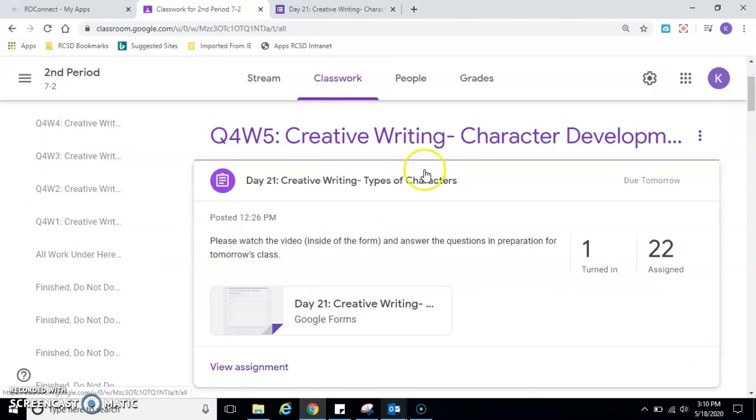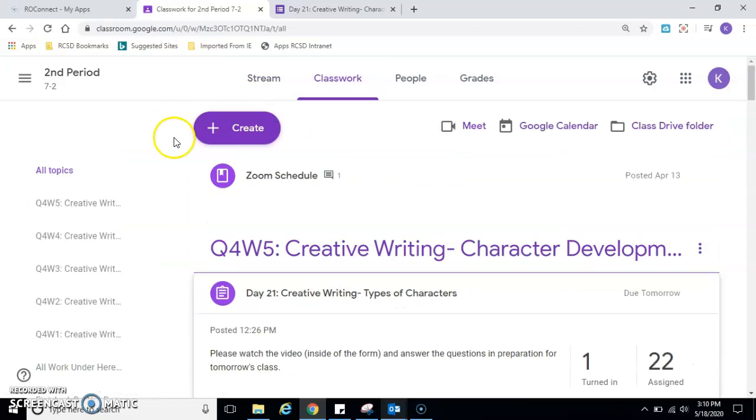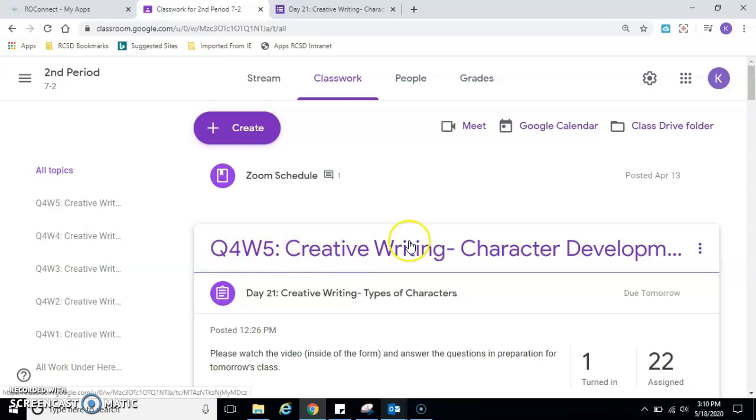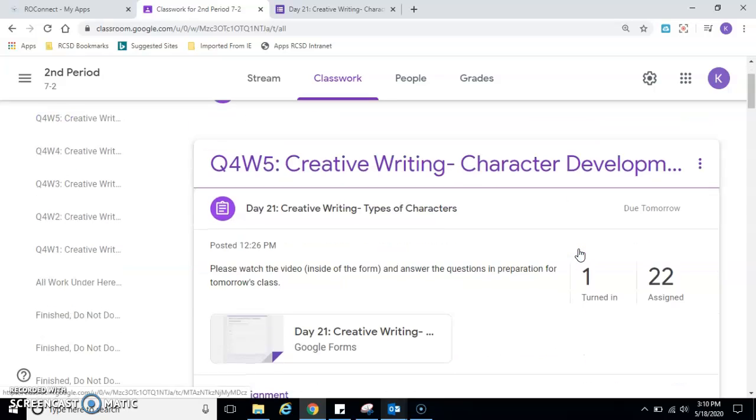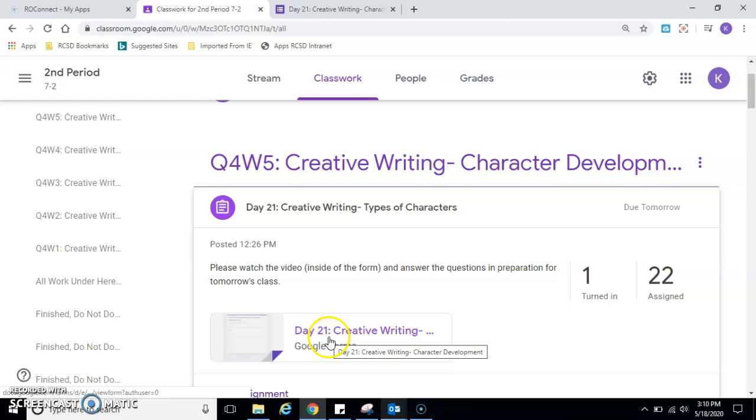May 18th, it's the first thing posted. Or if you're doing it at a later date, you want to come into the stream here and find Quarter 4, Week 5, Creative Writing Character Development.